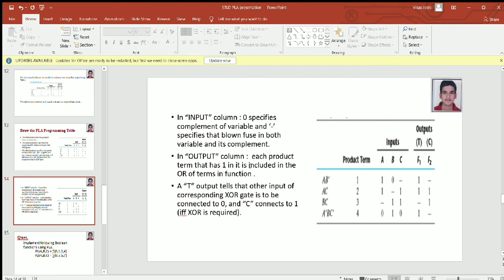In the output column, each product term that has 1 in it is included in the OR of terms of the function. For example, in function F1, we needed three product terms: AB complement, AC, and A complement BC complement. So we assign 1 to them — these are present in function F1. Since we need the true value of the SOP, we assign TRUE on top of it.